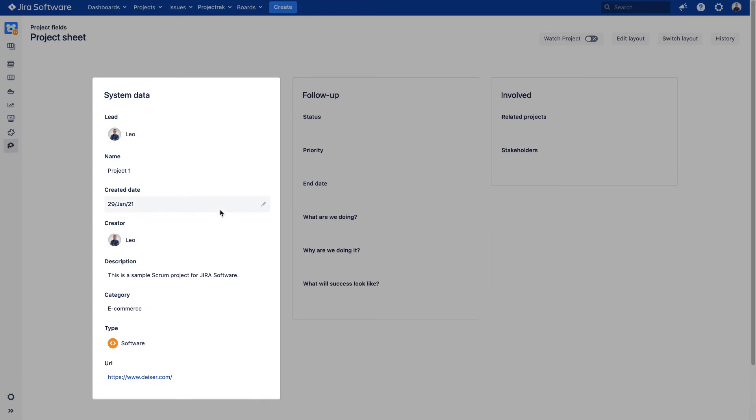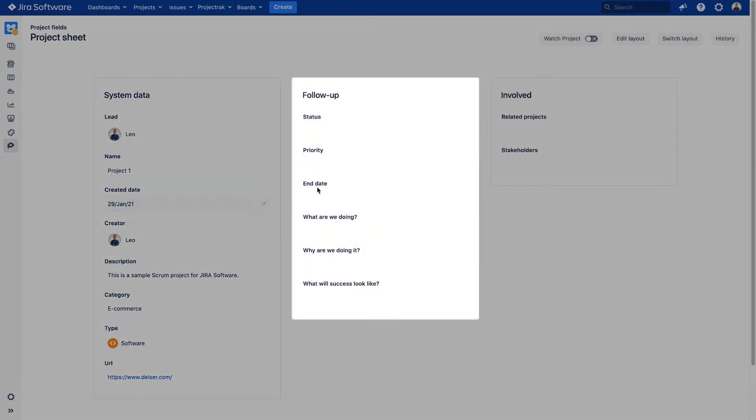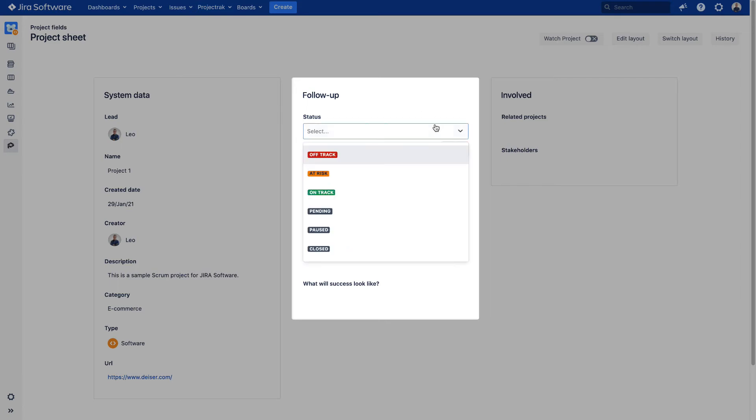In the second container, we will find the follow-up project information Project Track incorporates. The Status field will identify the present situation of the project. Let's set it to On Track.